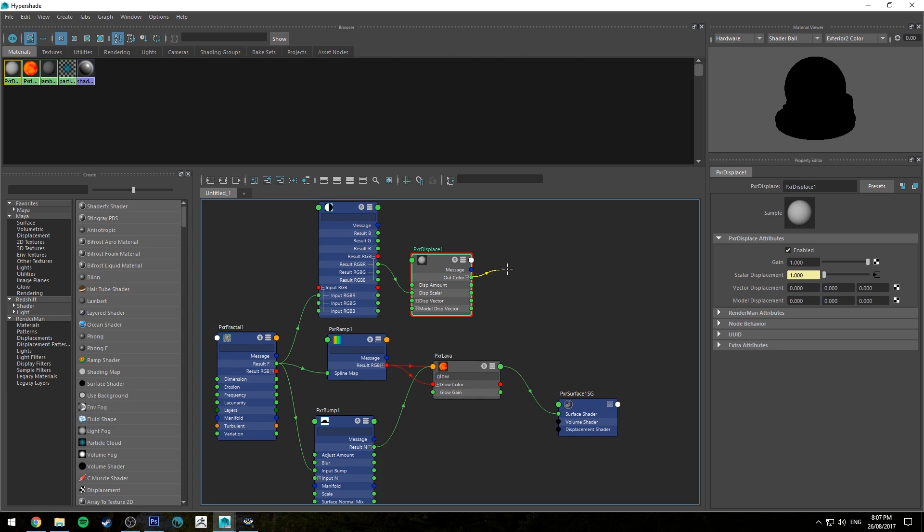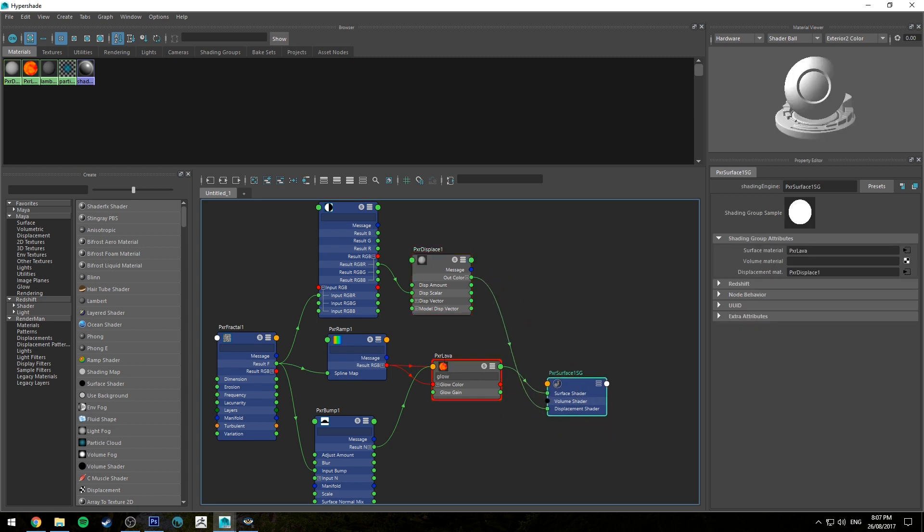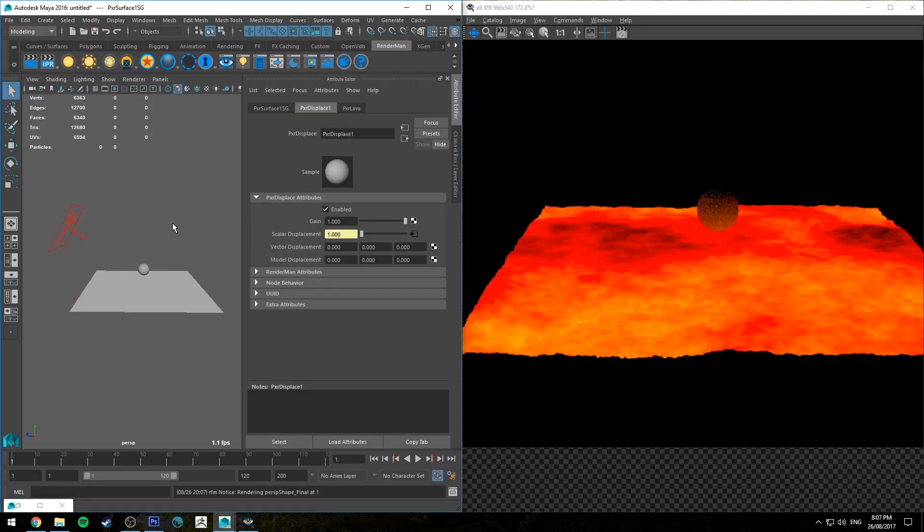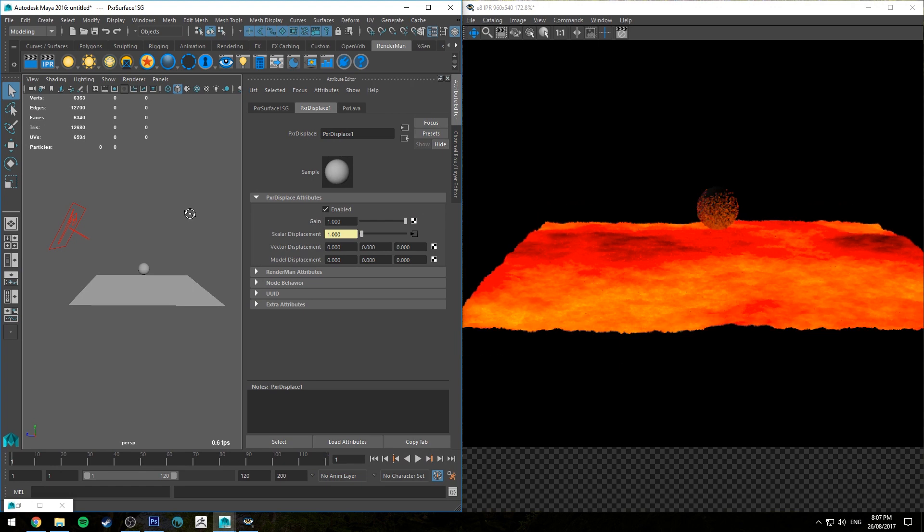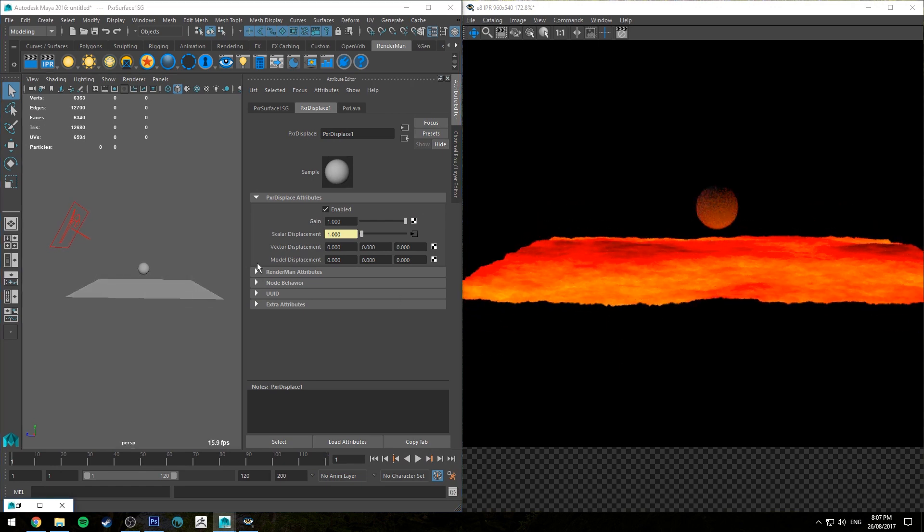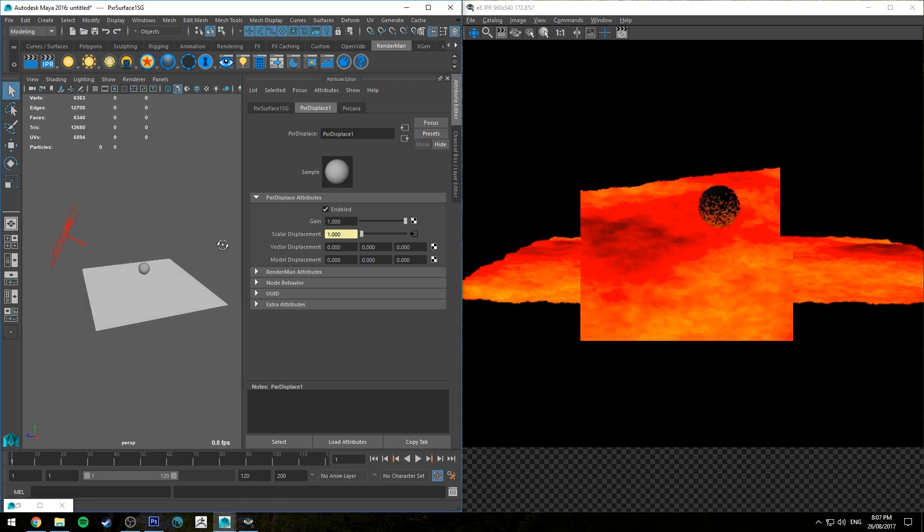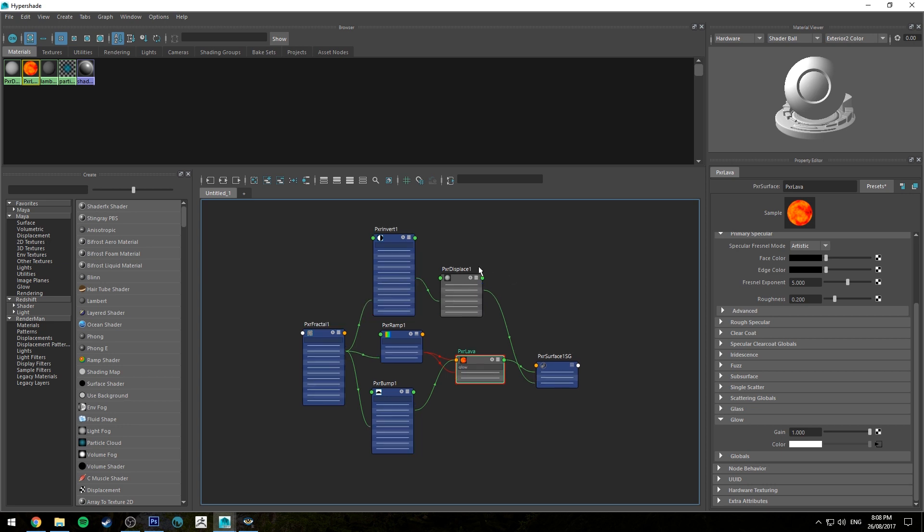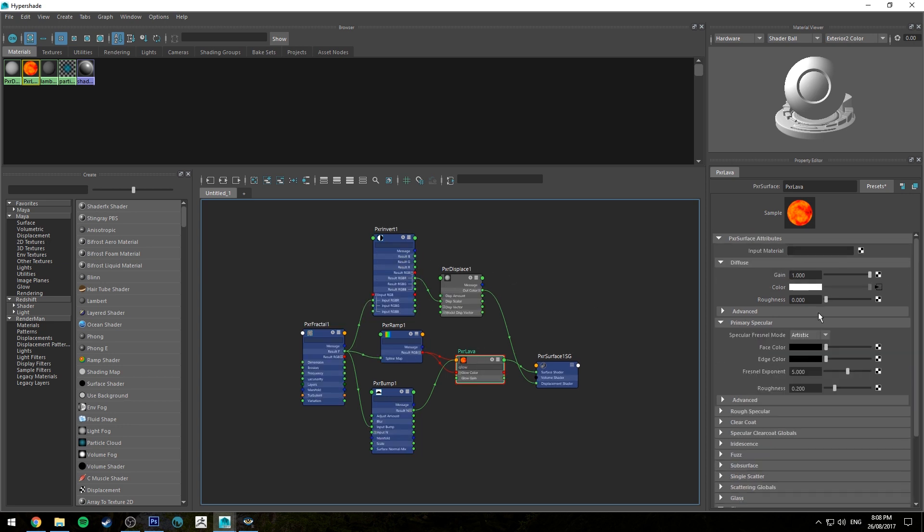And then we're going to run our out color of our displaced node into our displacement shader for the pixar lava shading group. So now if we IPR that you'll see that we're getting this displacement and the areas that are lightest are lowest and the areas that are darkest are sitting on top which is what we want.